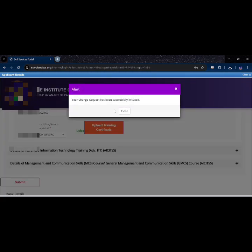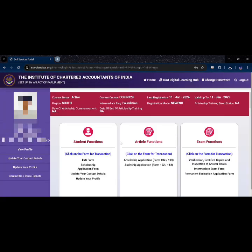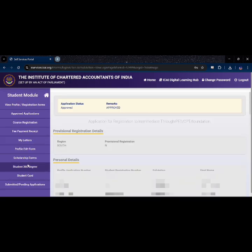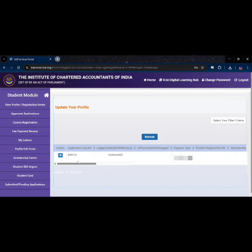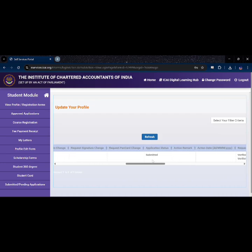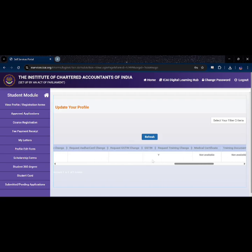Then you will see a message saying your change request has been successfully initiated. That means your upload process is complete. Now click on Student Functions and go to Pending Applications to view your request status. It took me three days for the certificates to get updated. You can also verify from Student 360 Degree under Training Details.